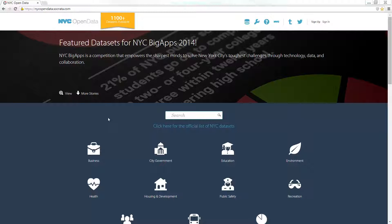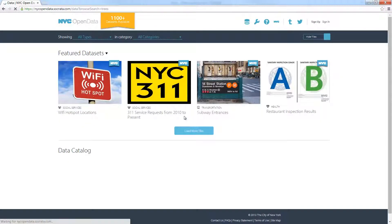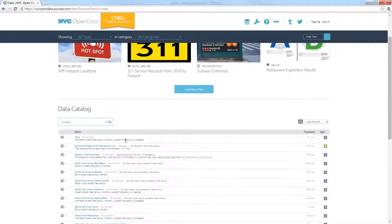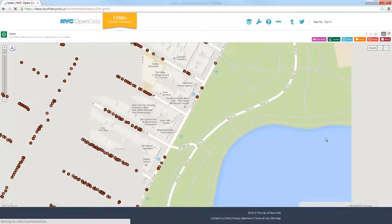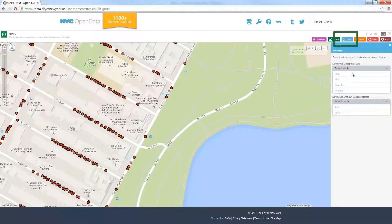Let's take New York City's Open Data Portal as a starting point. Here I can simply search for trees and find, in this case, a tree census database. If I click on the icon to the right of the tree census inventory, I can get a visual of what the dataset looks like. Then I have an option to export the dataset as a KML, a shapefile, KMZ, or even as a CSV file.